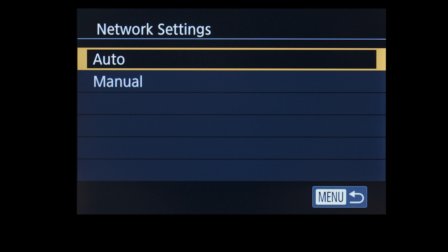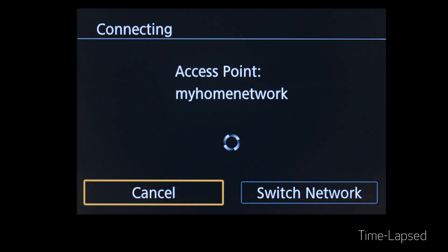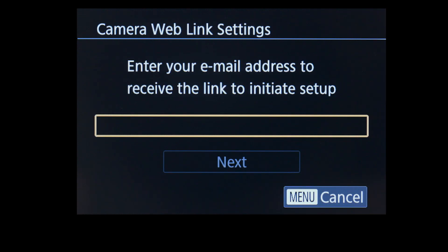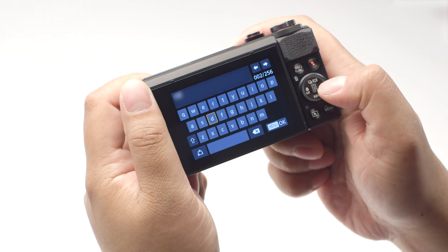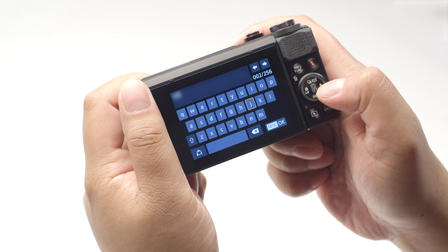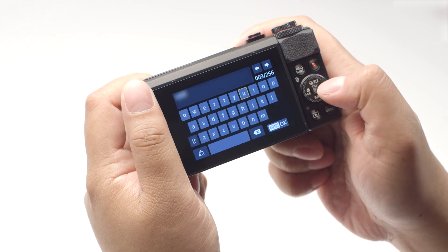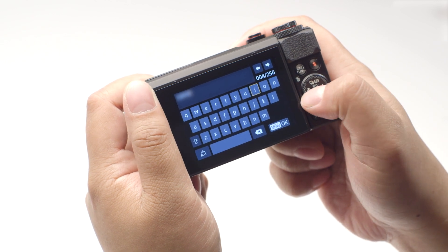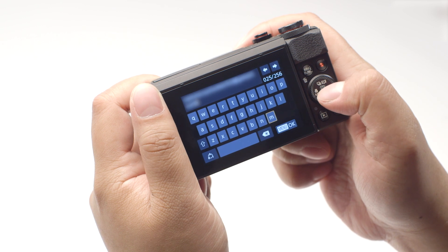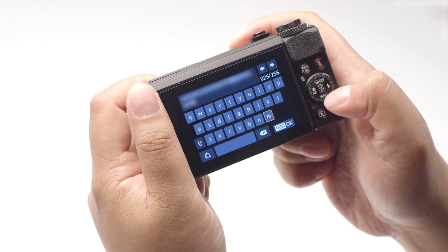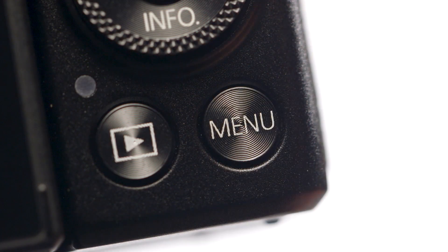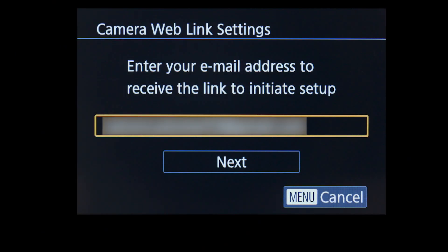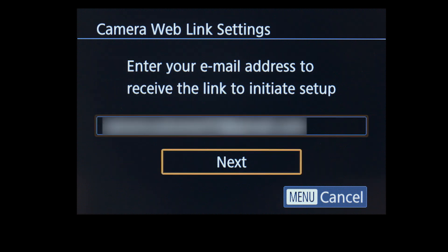On the Network Settings screen, select Auto. Now enter the email address you used to sign up for your Canon Image Gateway account. Once you've finished entering your email address, press the Menu button, then select Next.